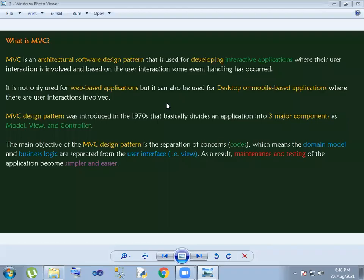MVC is an architectural software design pattern. MVC design pattern is meant for developing interactive applications — web applications, desktop applications, and mobile applications. This was introduced in the 1970s. Basically, there are three major components: Model, View, and Controller.